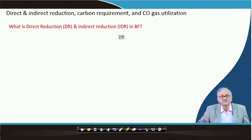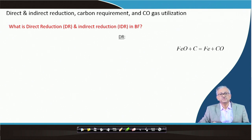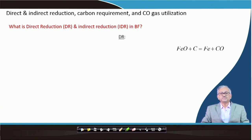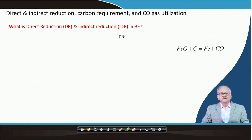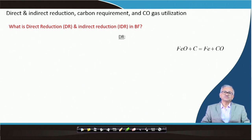First, let us start with direct reduction. Direct reduction, or DR, can be written as: FeO + C → Fe + CO. That is, carbon is directly reacting with FeO, forming iron and carbon monoxide. This is called direct reduction.